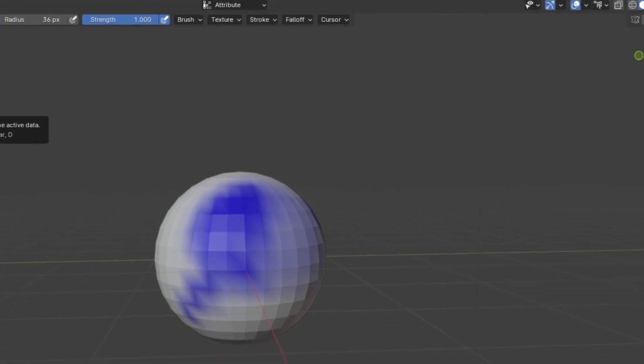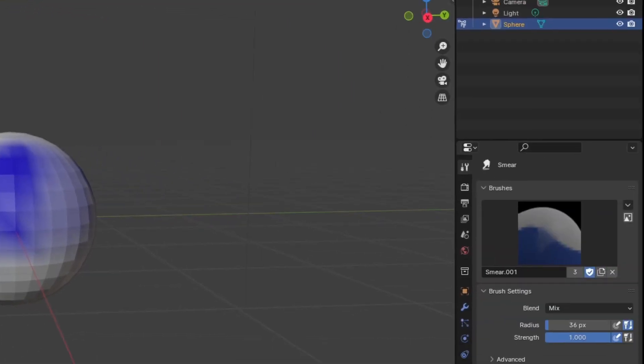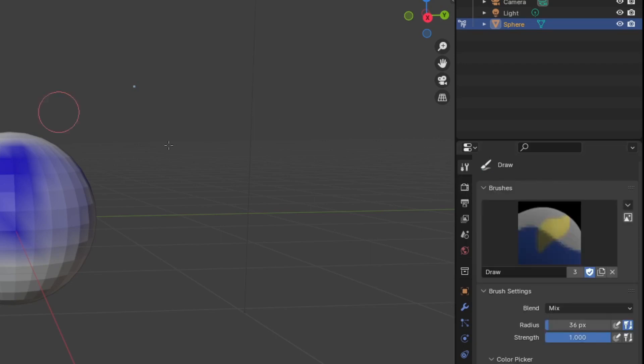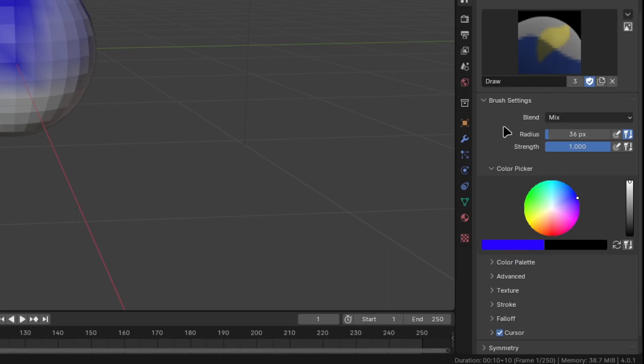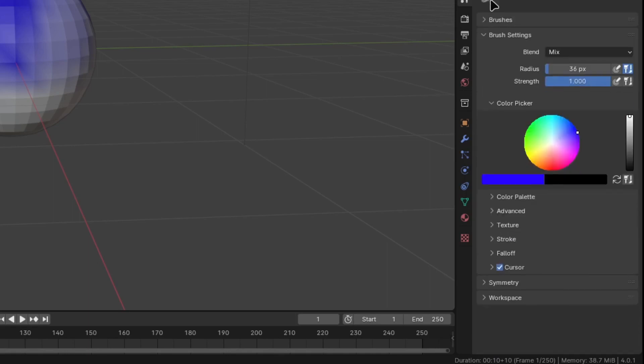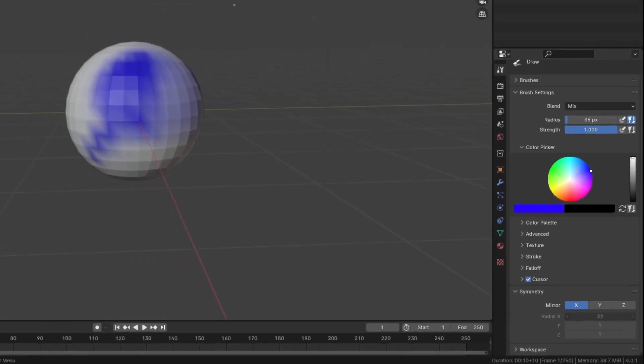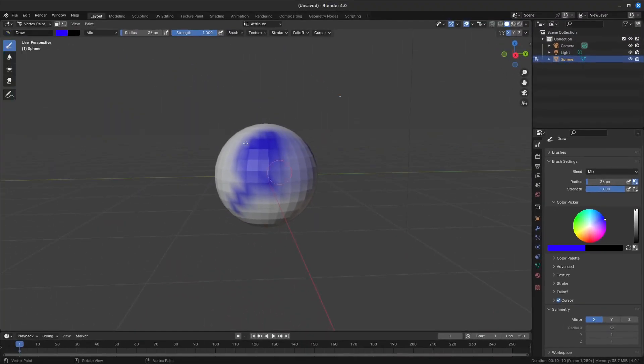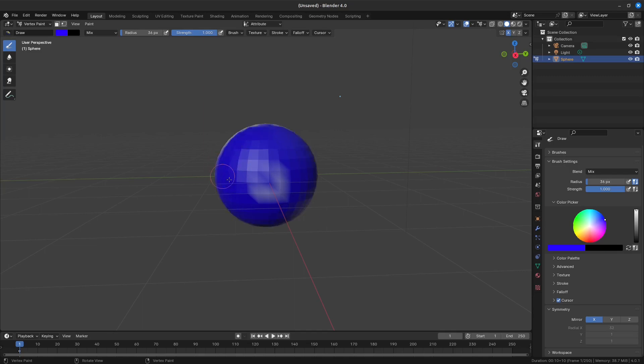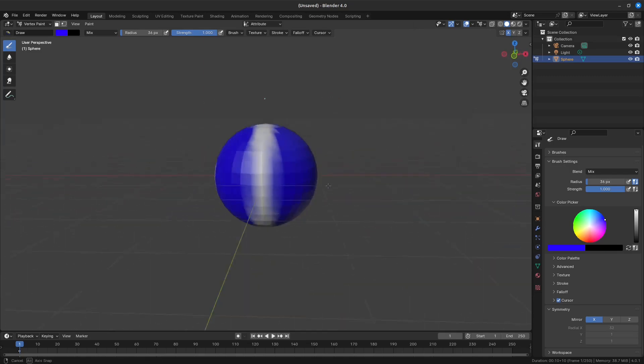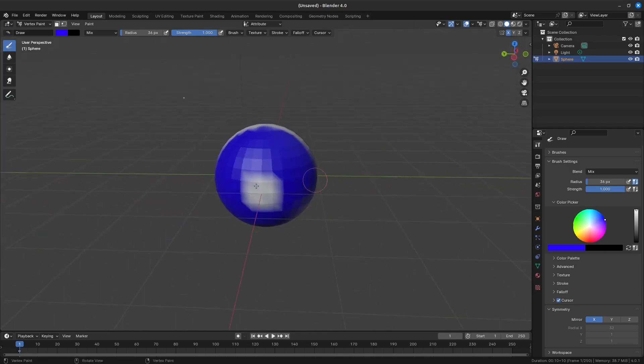On the right, we see the brush settings once again. We won't go over them here, as we have looked at these a few times now. And below that, we see Symmetry options. They are mostly the same as what we saw previously, but the difference here, rather than in the last video, is that you have options to adjust Radial Axis. These sliders will adjust how many times a stroke is copied across a surface.